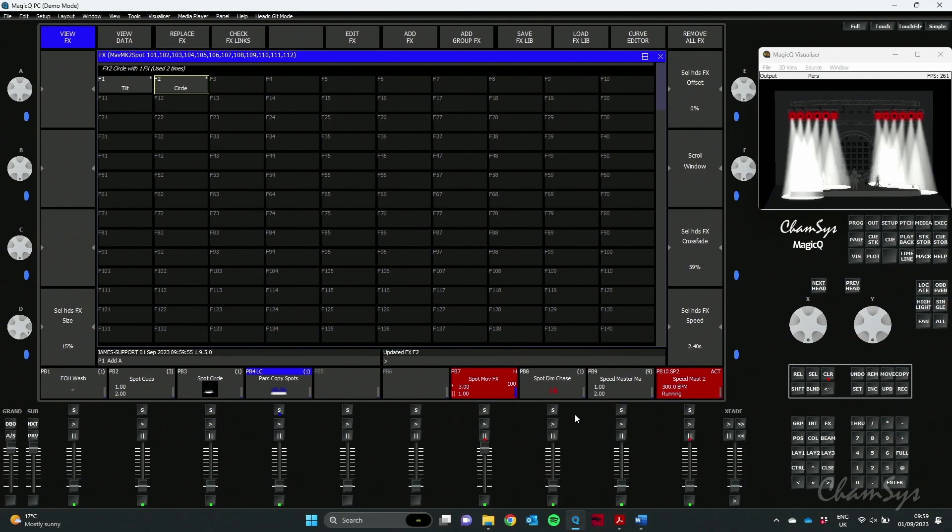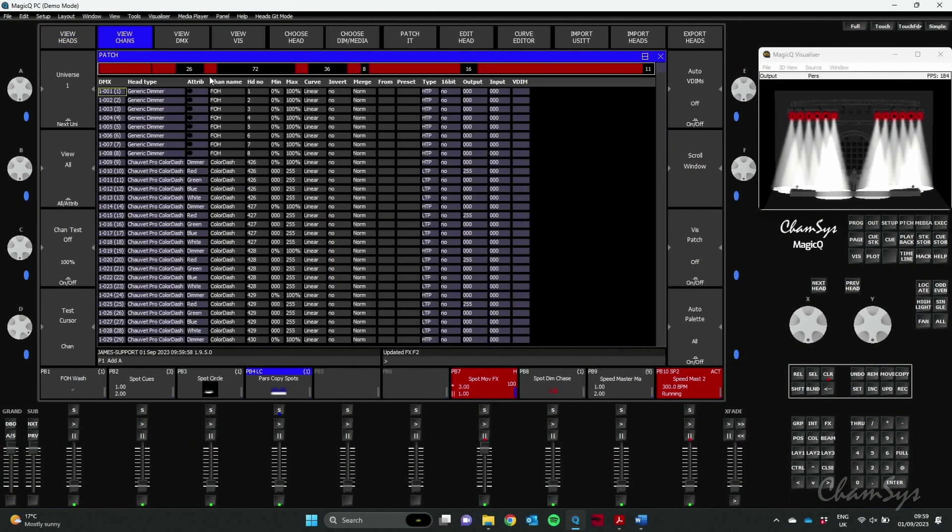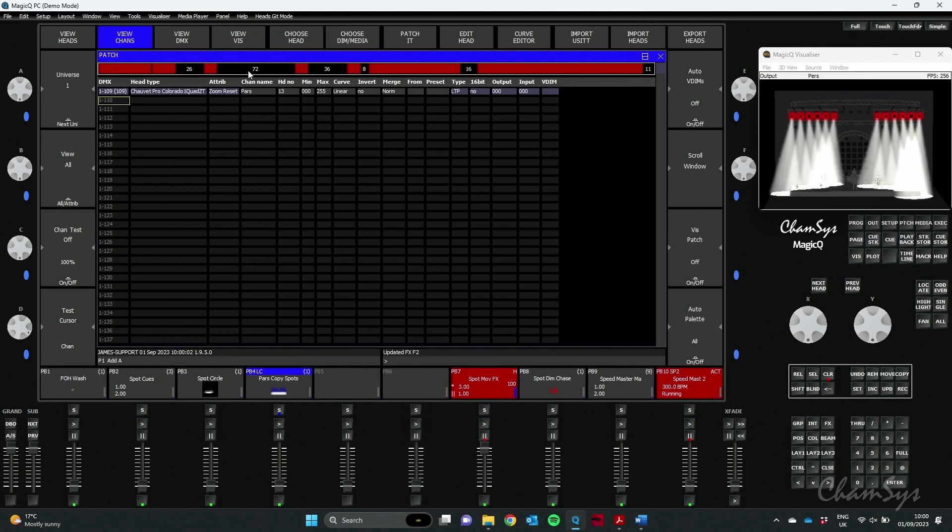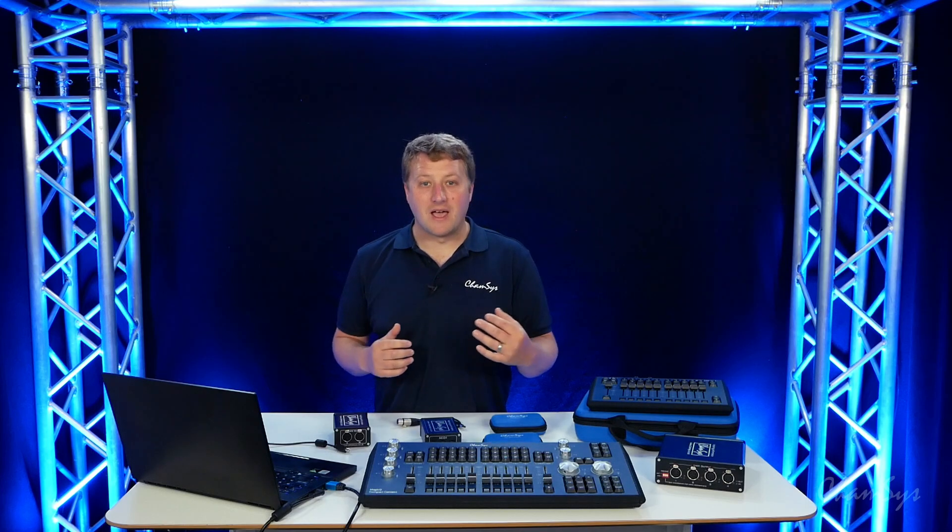Also we've added some enhancements to the patch window. In View Channels view, there's now a window which shows you gaps on your DMX universe, so you can quickly find gaps in the universe to patch those fixtures in without having to quickly look around or work out where your gaps in your DMX addresses are.